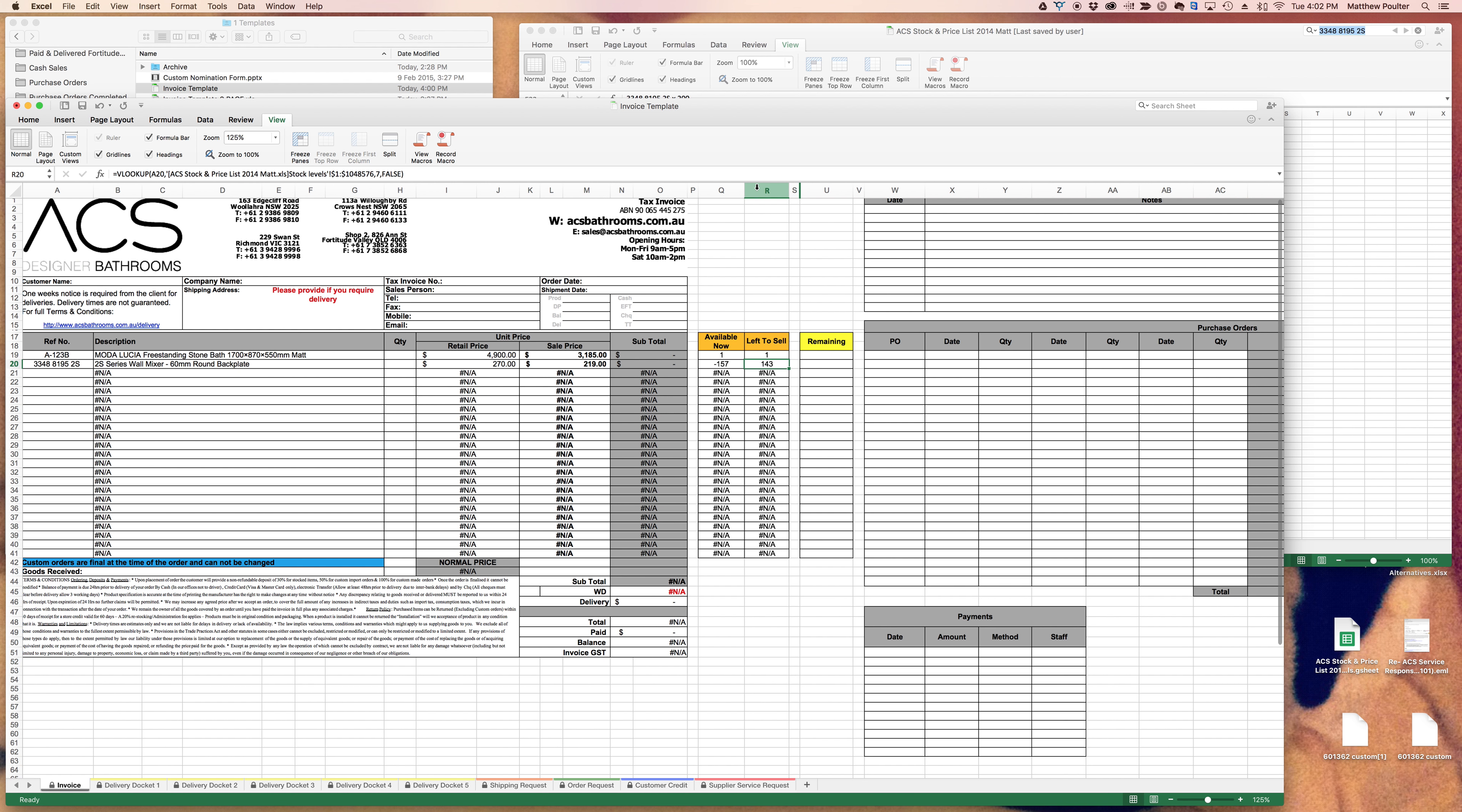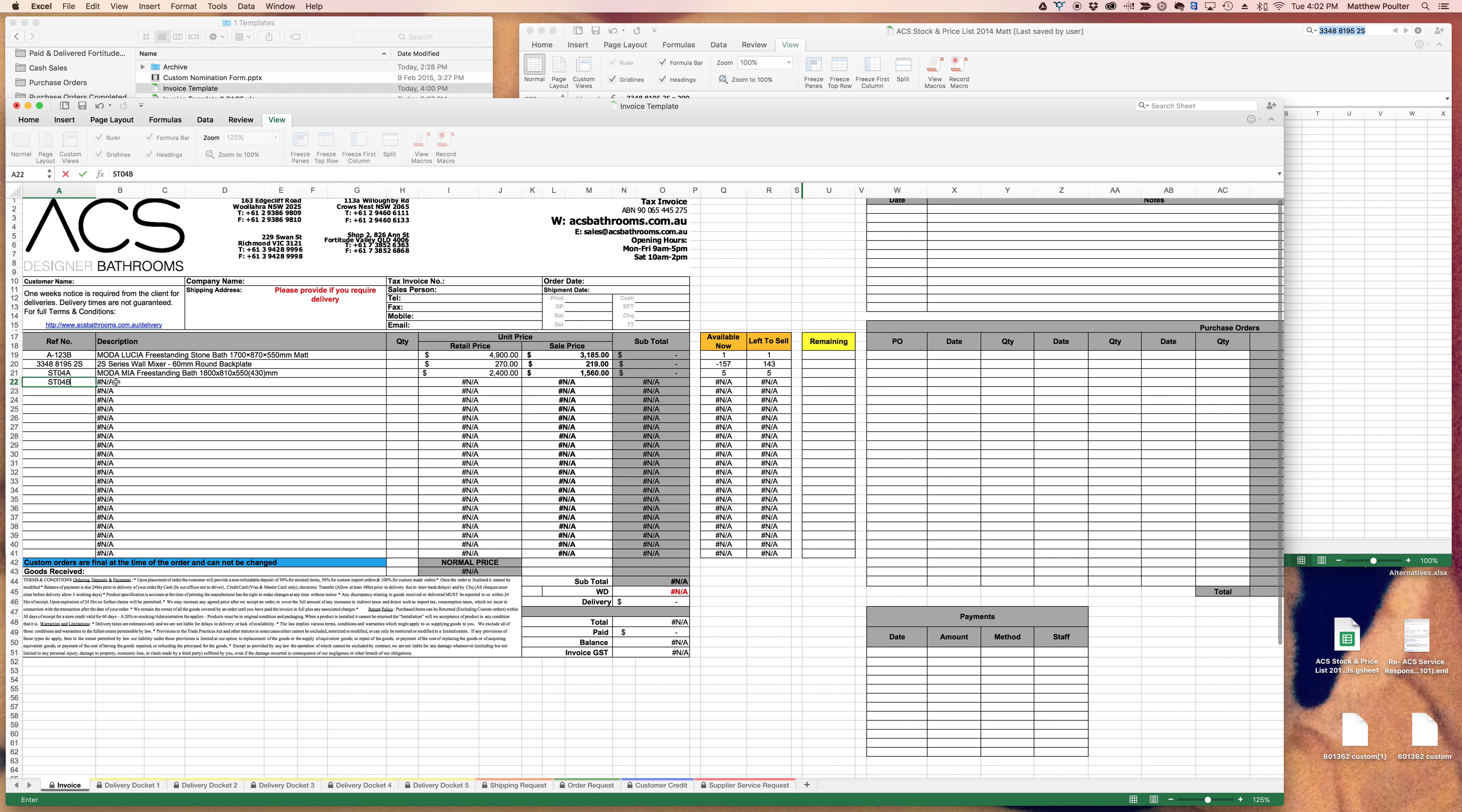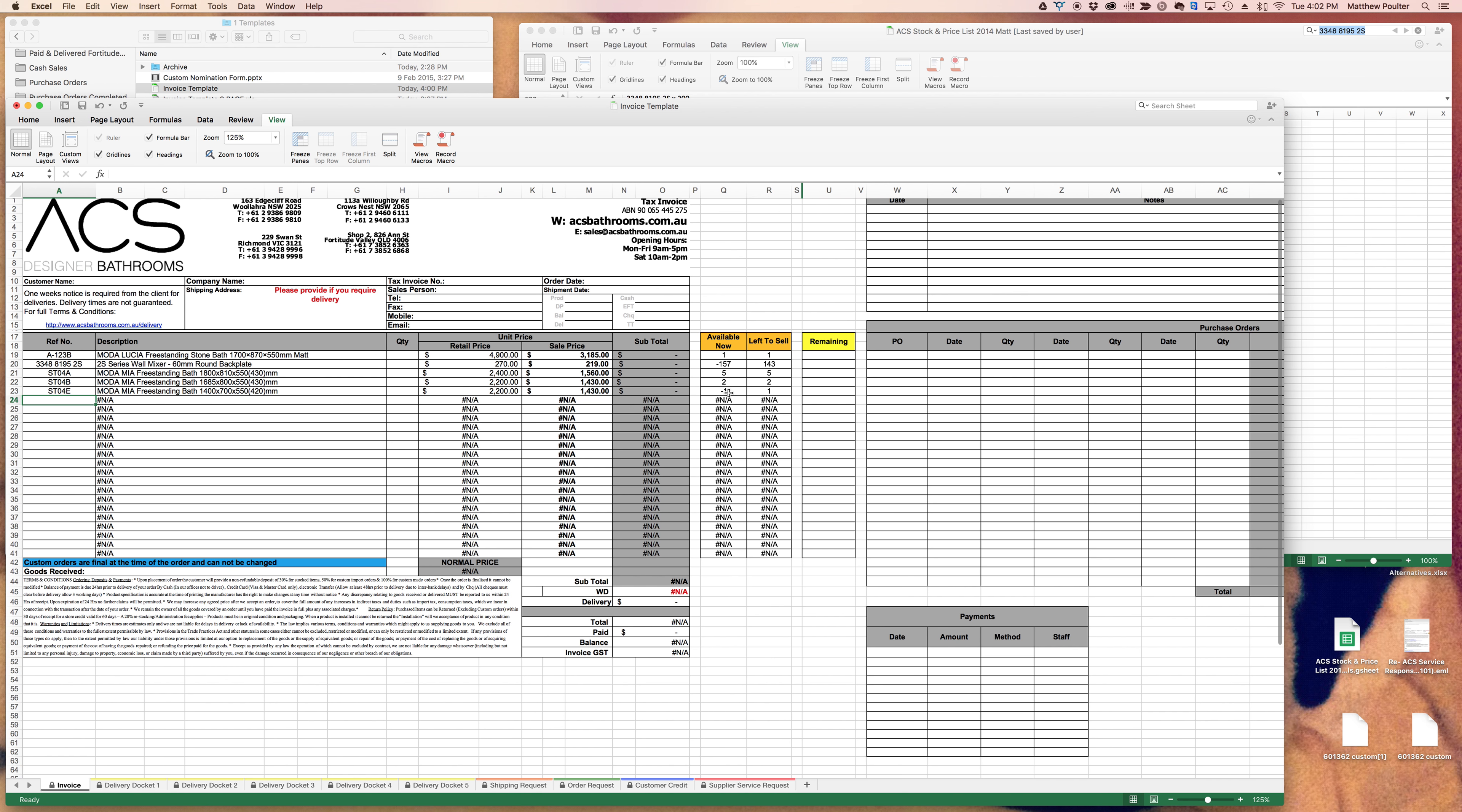If ever in doubt, naturally you can check with the warehouse for the physical stock. But most importantly, when we're selling bars and basins—STO4A, we've got five left to sell; STO4B, we've got two to sell right now; STO4E, we've got minus one available now but one left to sell. This is critical, this is a great example.